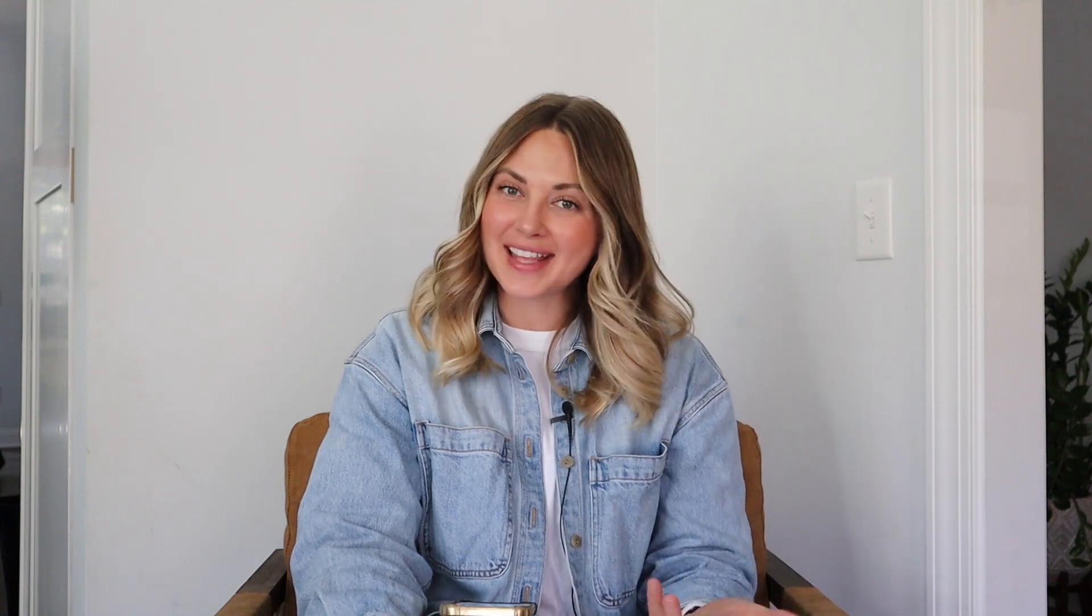I've made lots of videos in the past about albums, where I order albums, the programs that I use to design them, and the process of client albums in general. But I've had feedback on people wanting to see an actual tutorial on how I use the program Smart Albums to design an album and how I send it to my clients to get feedback from them. So I wanted to use this video to show you just that.